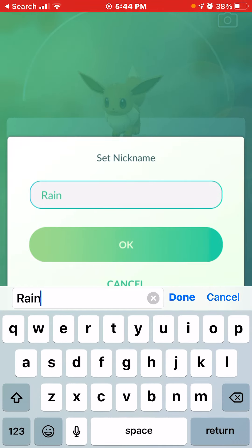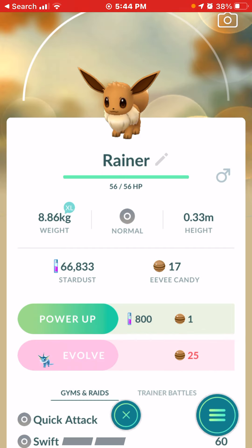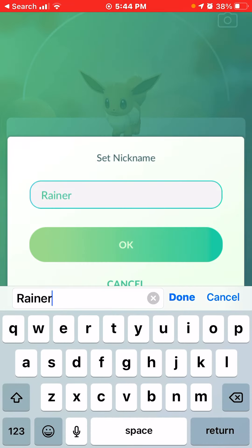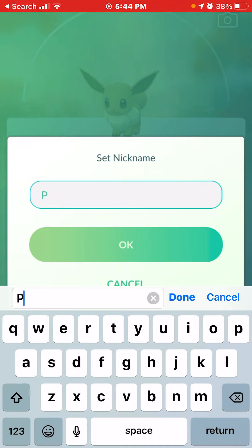Next, if you want a Flareon, we name it Raynor. And if you want a Vaporeon, we're going to name it Tyre.